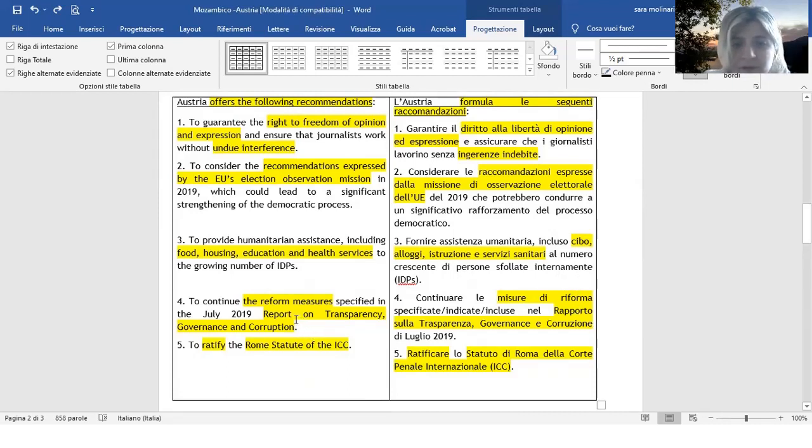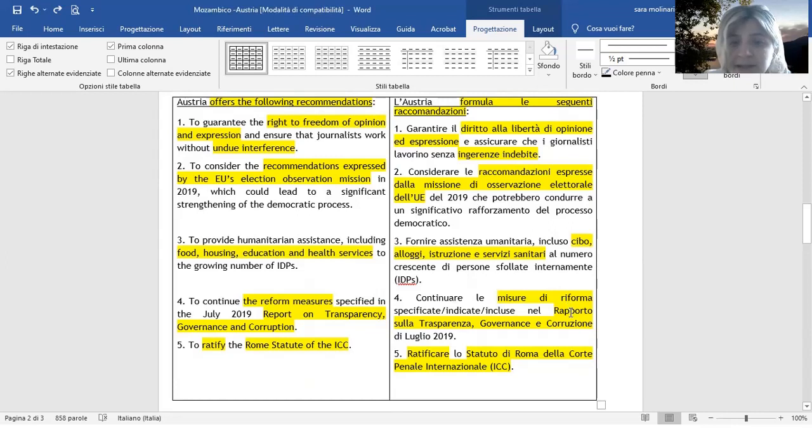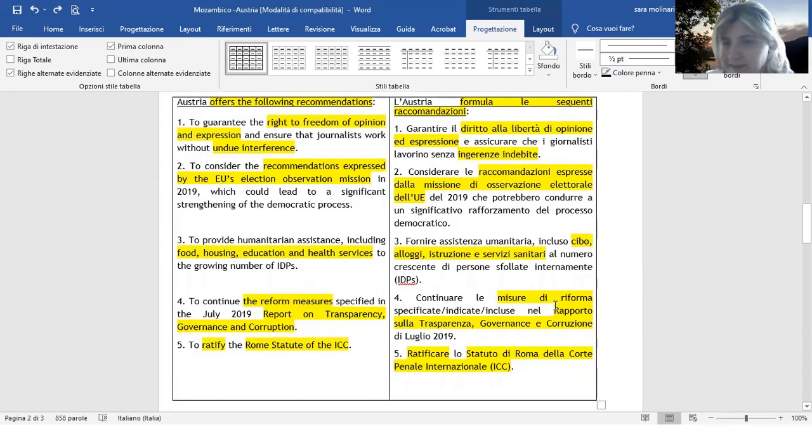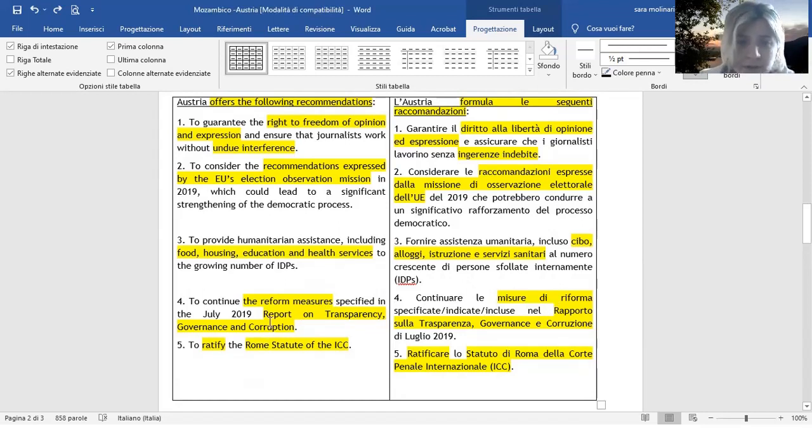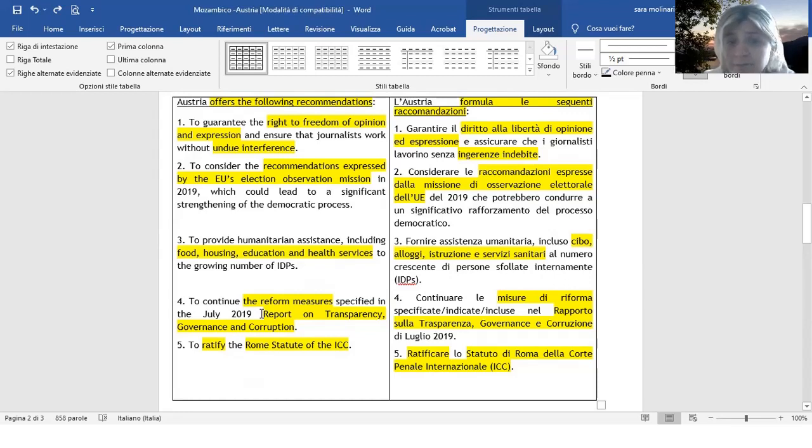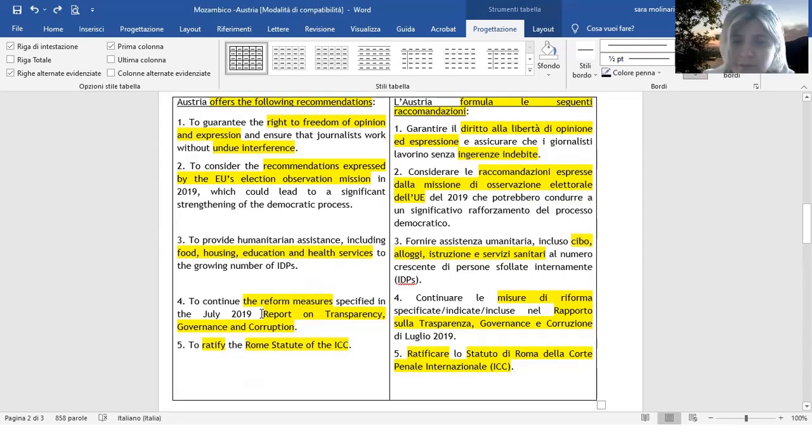Poi abbiamo questo report on transparency, governance and corruption. Quindi il rapporto sulla trasparenza, governance e corruzione. Io facendo ricerche non sono riuscita a trovare se fosse rapporto o relazione. Perché il dubbio, onestamente, mi era venuto. Però io lascerei, dato che non ho trovato cercando in Google e mettendo proprio la ricerca col termine esatto, anche tra virgolette, non avendo trovato nulla a riguardo, ho lasciato proprio il rapporto, semplicemente. Il rapporto sulla trasparenza, governance e corruzione.